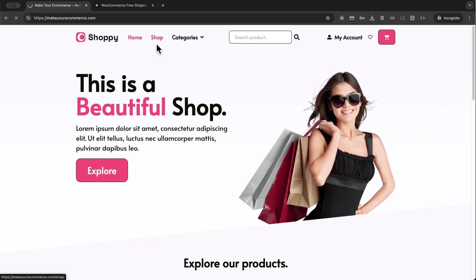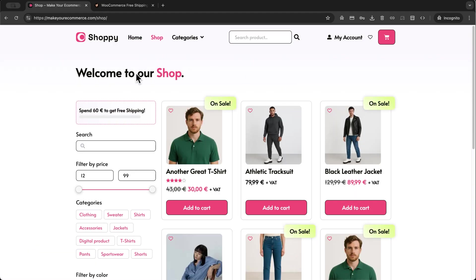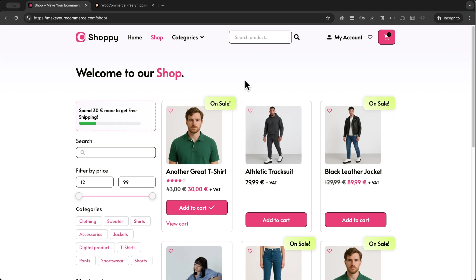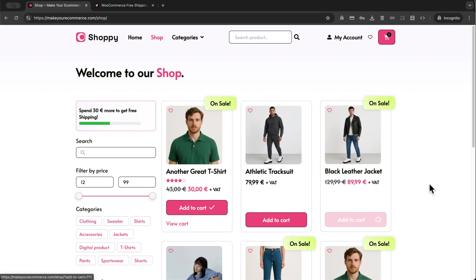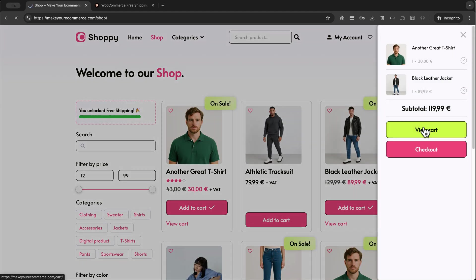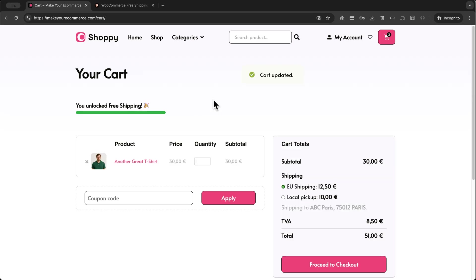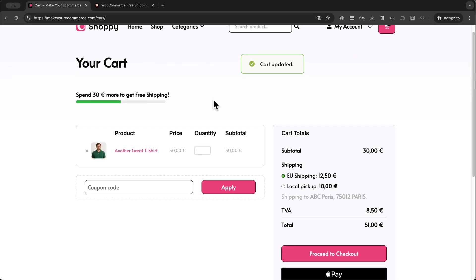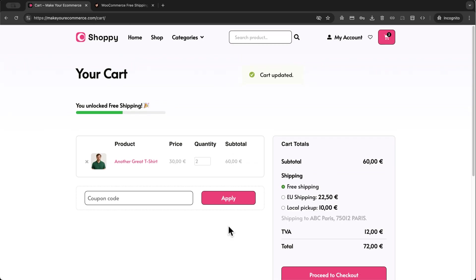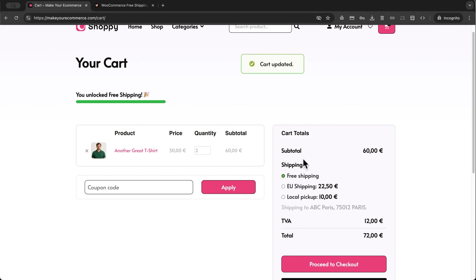Now let's do a quick test on the front end. On the shop page, we see the free shipping message if we spend 60 euros. I add a product to cart — the bar updates immediately showing how much more I need to spend. I add another product, then visit the cart page — I have unlocked free shipping. And if I remove a product, the free shipping bar updates automatically and instantaneously on the page.